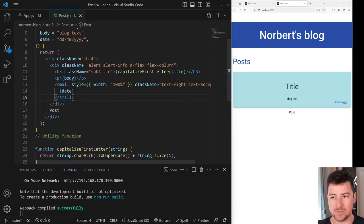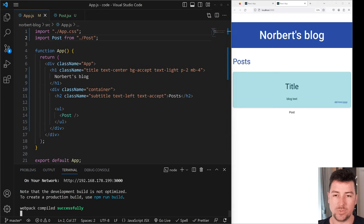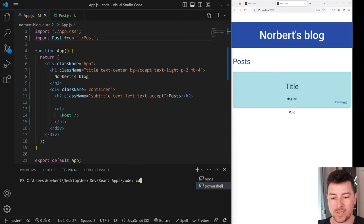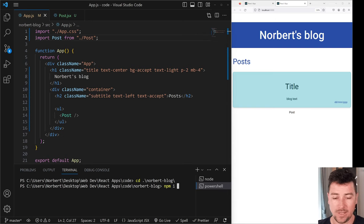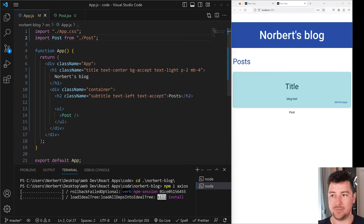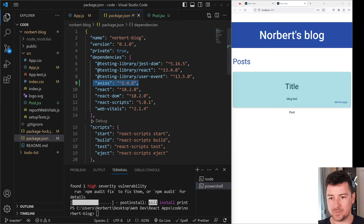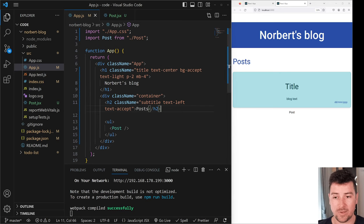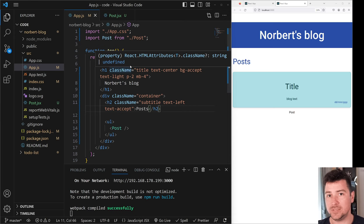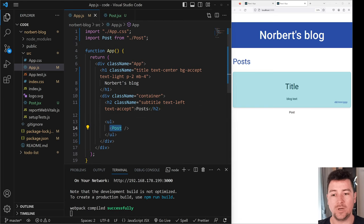Now let's install Axios. Open up another terminal — don't forget to cd into your blog project — then run npm i axios. Hit enter and this should install Axios as a dependency. Also check your package.json and you should see Axios now listed there — Axios version 1.4, maybe a newer version depending on when you're watching this.